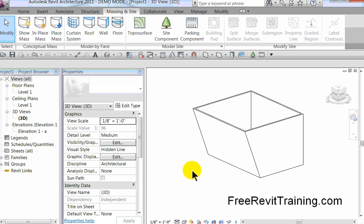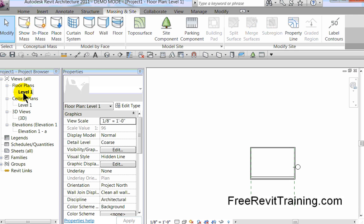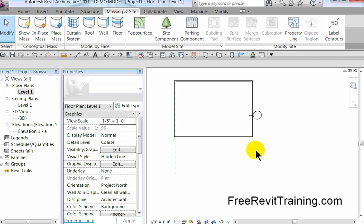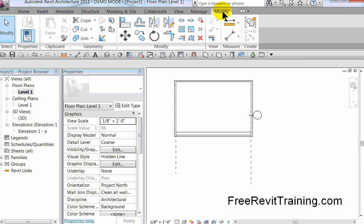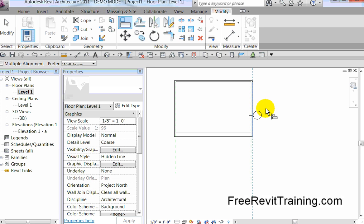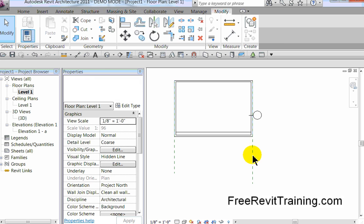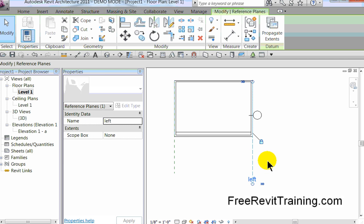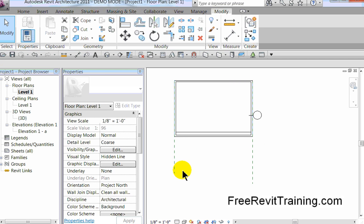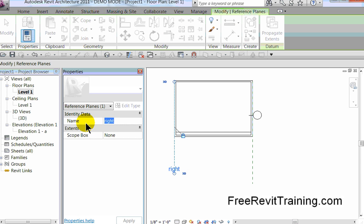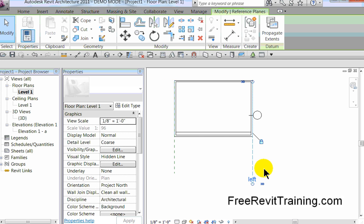At level one, I'm going to create two reference planes. You'll notice they don't line up exactly where I need them to be, so I'm going to modify them and roll over the wall face and snap to it. I'll do the same thing on the other side. Now if you roll over, you'll notice this one is called 'Left' but it's on the right, and 'Right' is on the left. So let's rename them — I'll call this one L for left, and this one R for right.